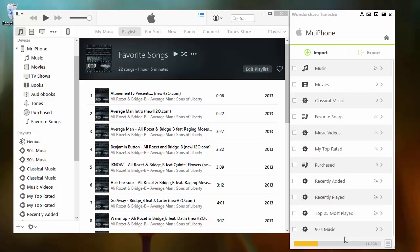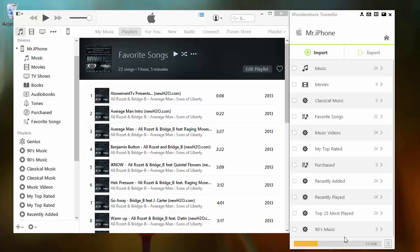From there, you can click all your music or the desired playlist you wish to put on your iTunes. From there, click export.